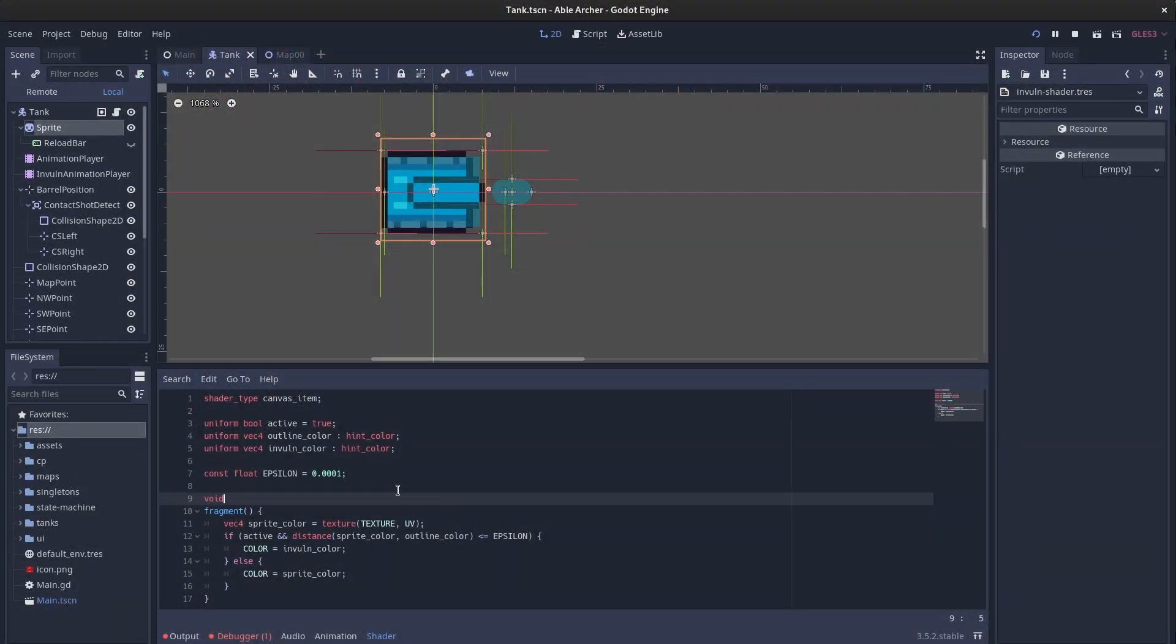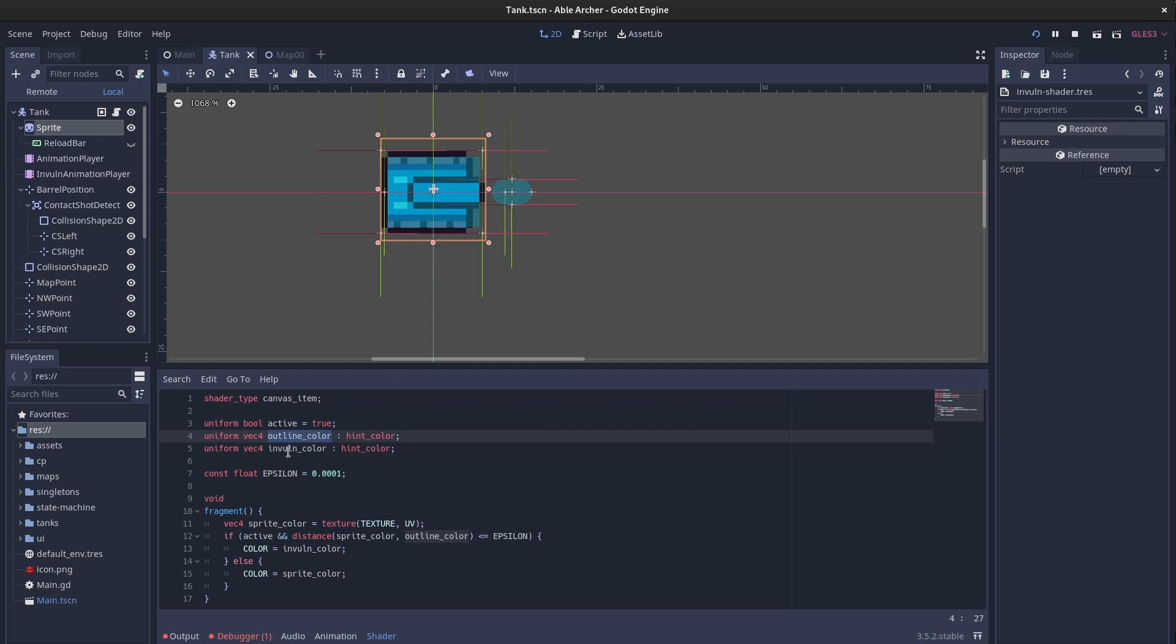Flashing white, on the other hand, is a shader that I wrote. The way it works is, I set an outline color, which is the color of the outline pixels of the tank, and then invulnerability color, which is white.